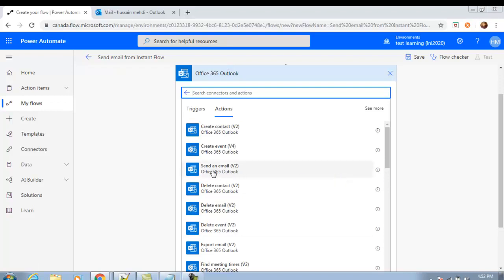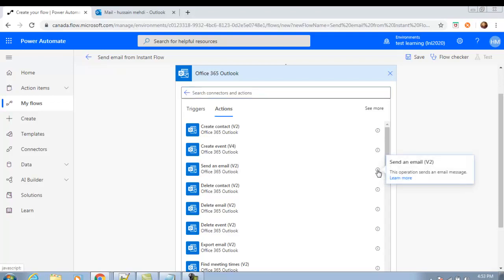After selecting the Outlook connector, you will have different actions in the list. At this moment we need 'Send an email'. If you want to read about these actions in detail, you can click the small information icon and you will see a one-line description.